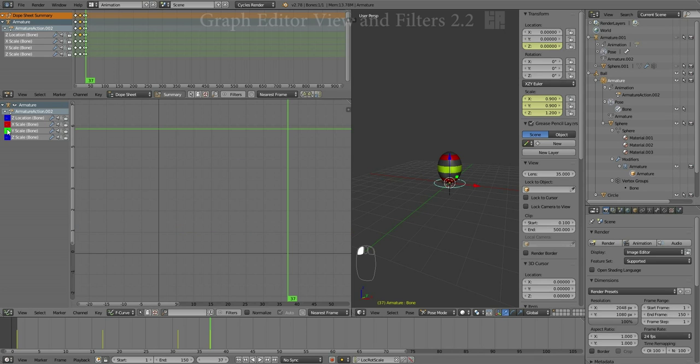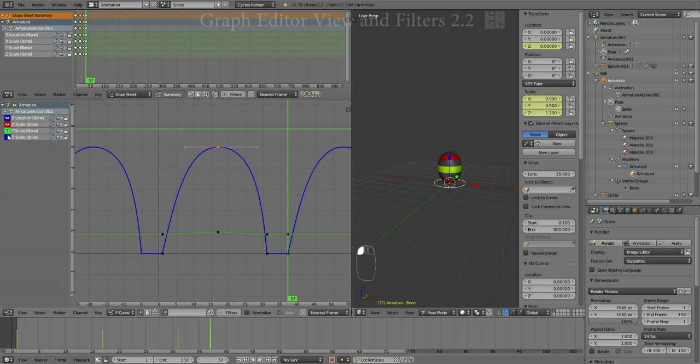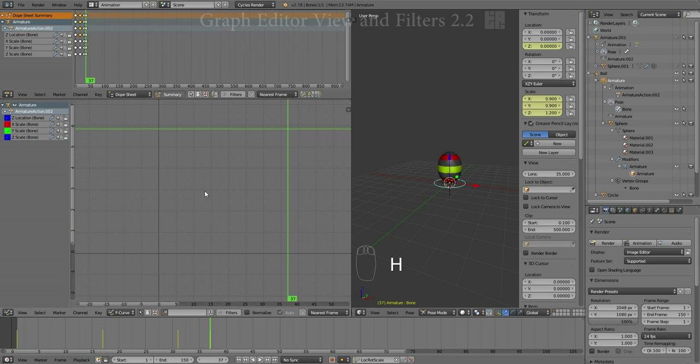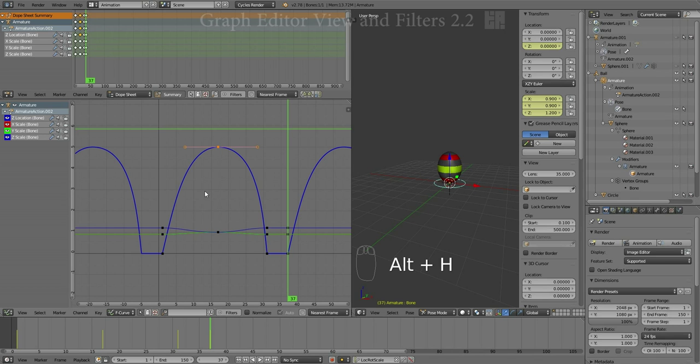I can also do it with a blanket hotkey just by hitting H in the Graph Editor itself. That will immediately hide everything. Alt-H to bring it back. Bear in mind, anything I had selected is still selected. But once it's hidden, it cannot be moved or transformed. It can only be moved or transformed if it is in fact visible.